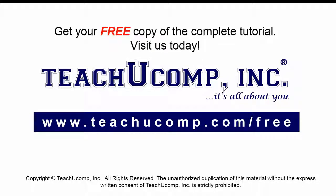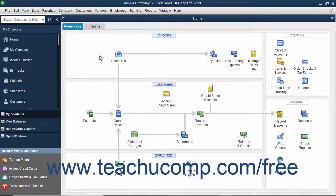Get your free copy of the complete tutorial at www.teachucomp.com/free. You can add your own customized fields to the customers and jobs, vendors, employees, and item lists in QuickBooks. This lets you create fields that will appear for each record in a list and lets you track information specific to your particular business.